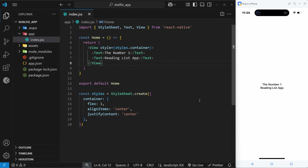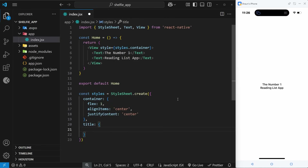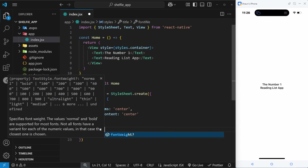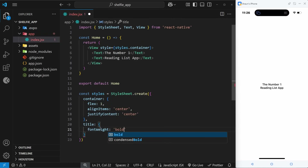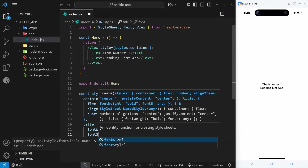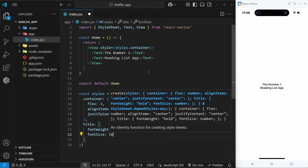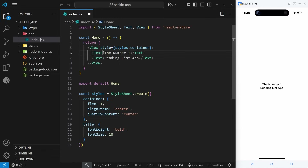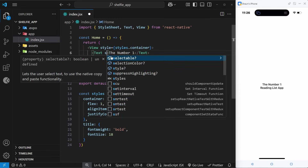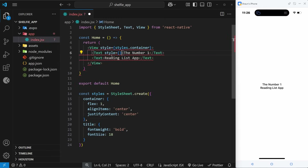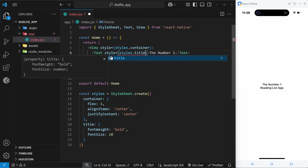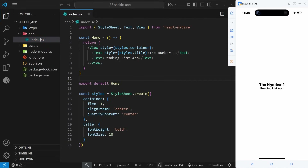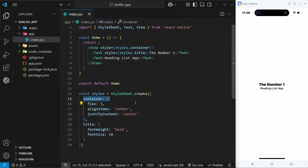We can also apply styles to other native components like the text component. I'll create another property called title in the styles object, set the font-weight to bold and the font-size to 18. Then I'll come to the first text component and apply it with style={styles.title}. Saving that, we can see the text gets bold and bigger.